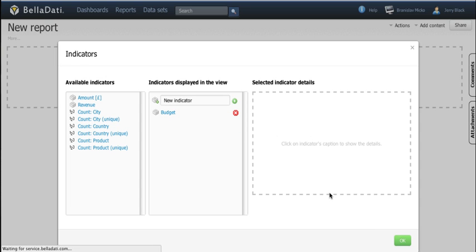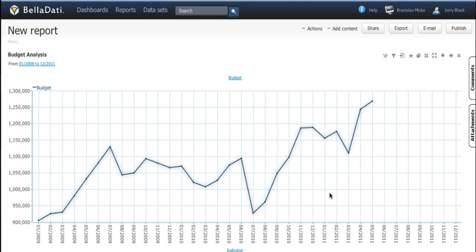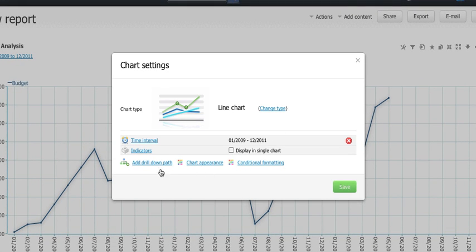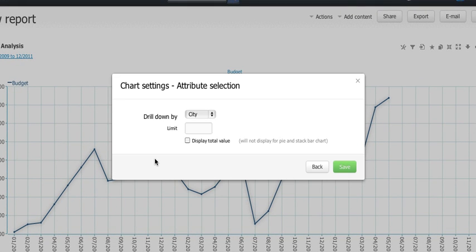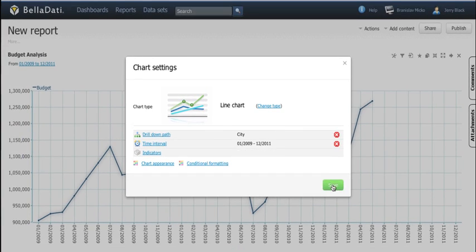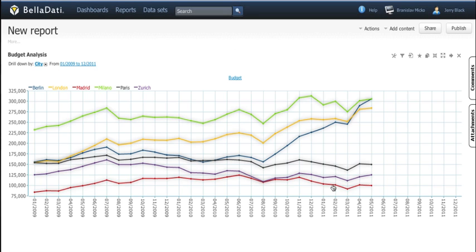If you want to look deeper into your data you can do the drill down. To define it just open the chart settings, add the drill down element and choose the attribute, let's say city. The chart now shows the budget values by cities.